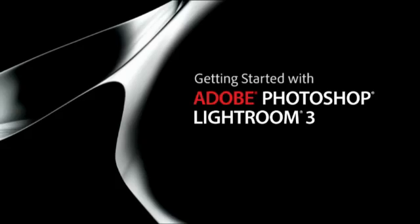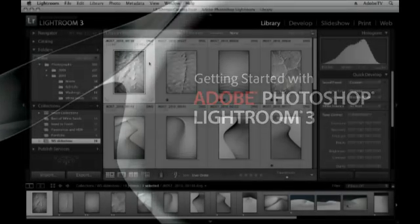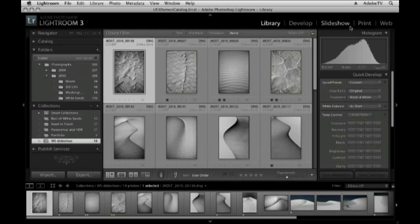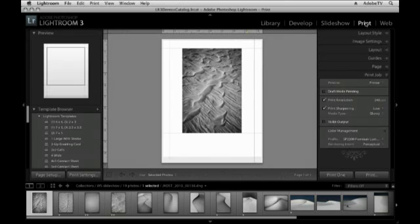Hi and welcome. My name is Julianne Kost and in this tutorial we're going to be taking a look at the print module in Lightroom 3. Let's begin by clicking on print and taking a look at the interface. Over here on the left hand side we have our preview area, just like we do in the develop module, slideshow and web modules.